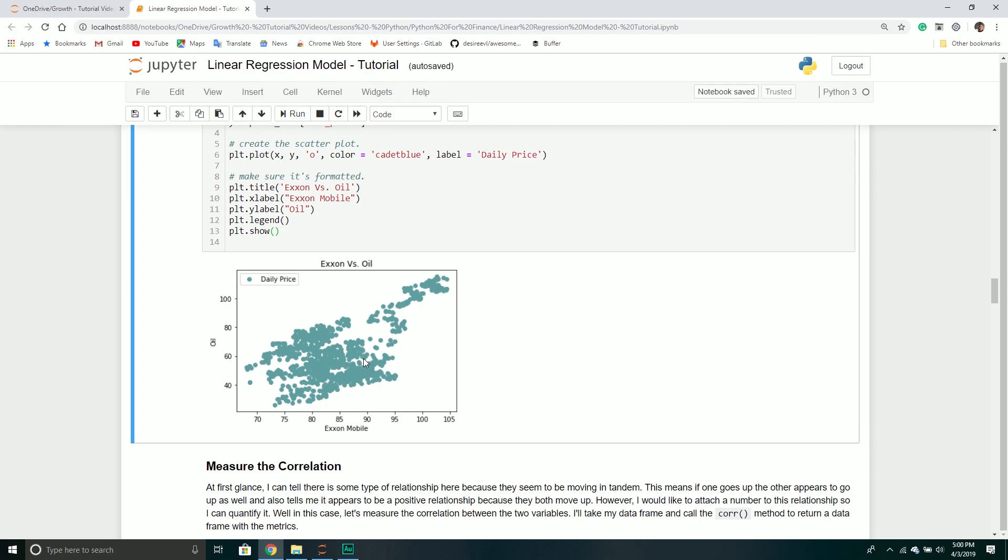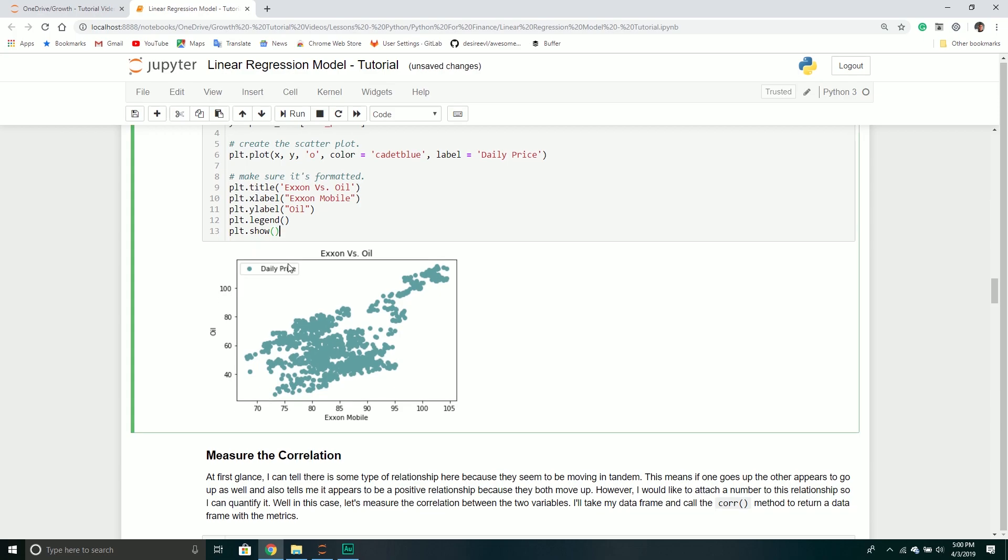As my price of oil goes up, it definitely looks like my Exxon Mobil stock is also going up. So there appears to be a relationship. It looks like there's something here, so I think it's definitely valid to keep going forward.